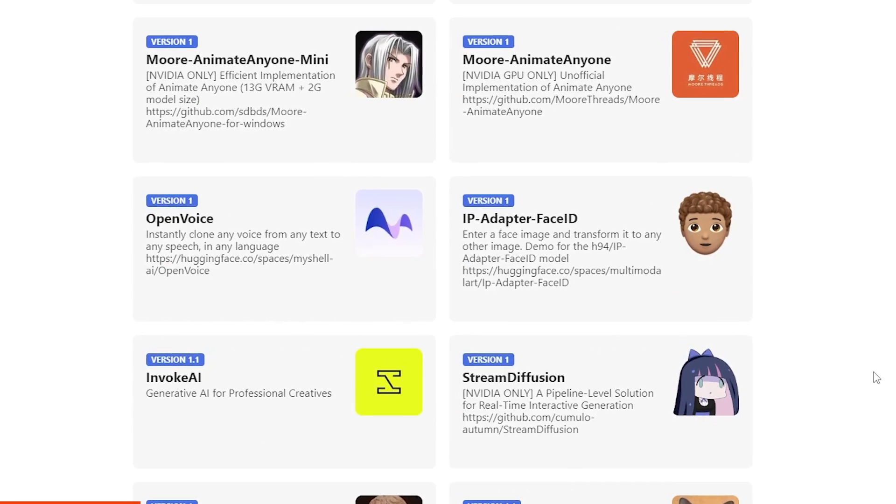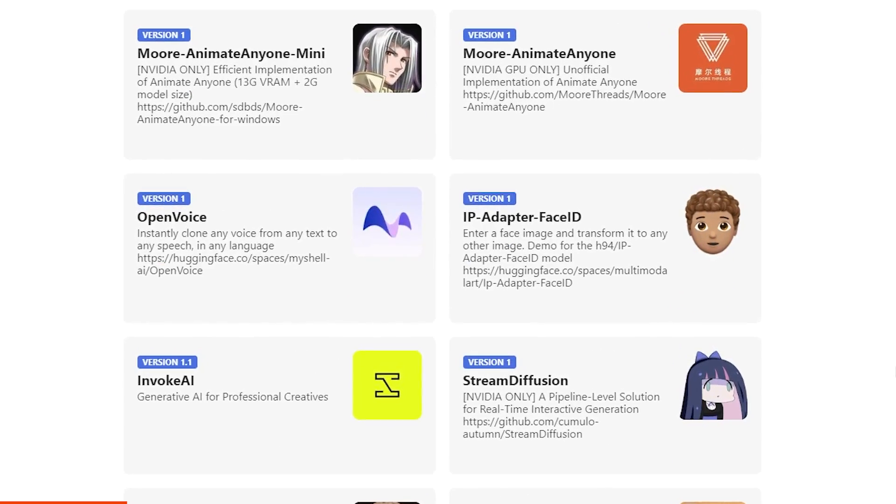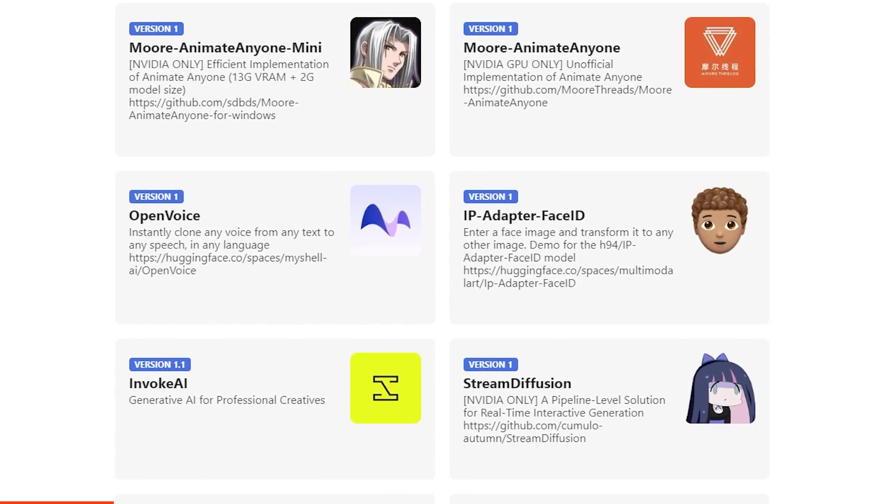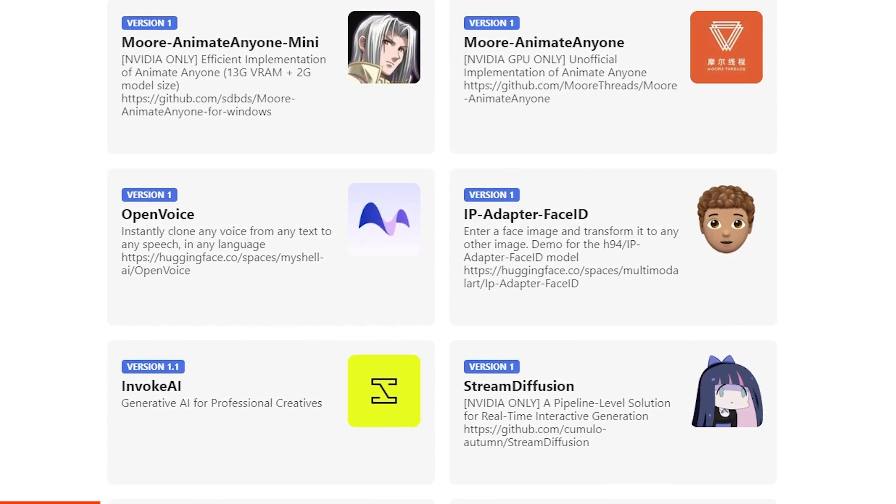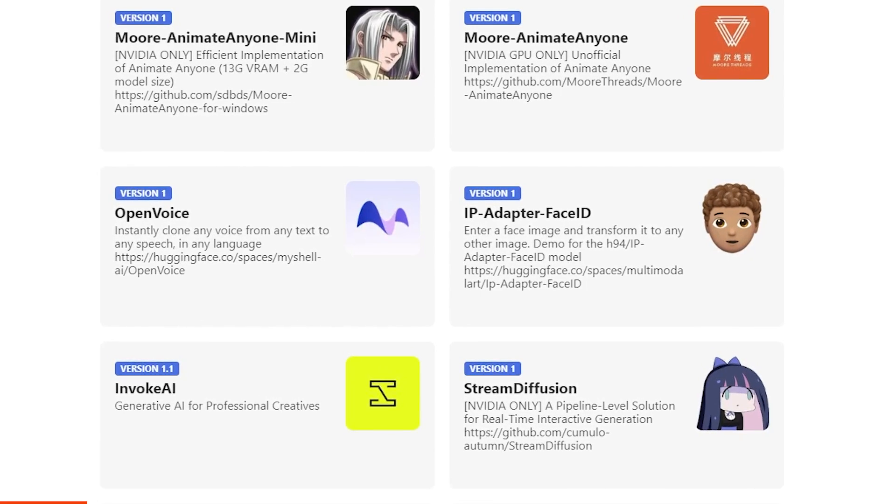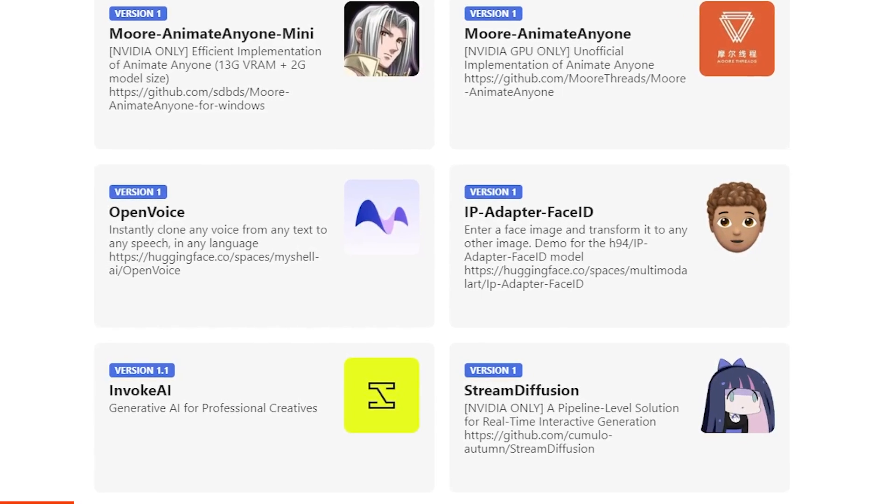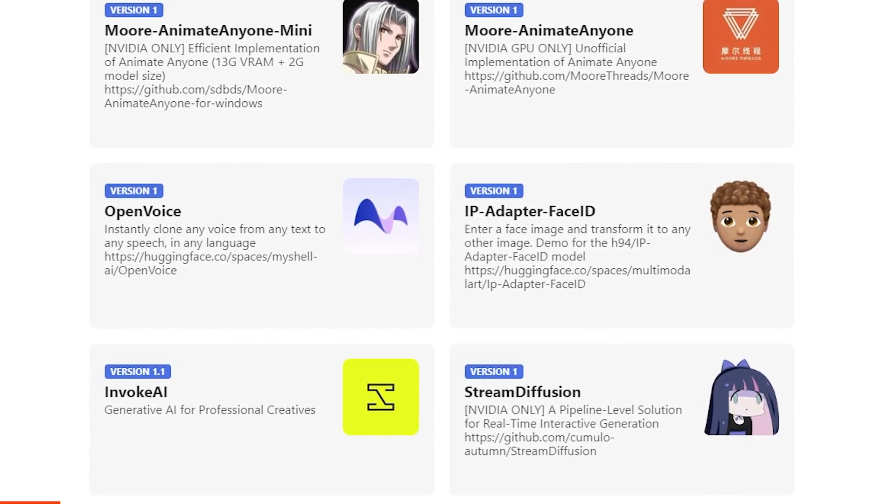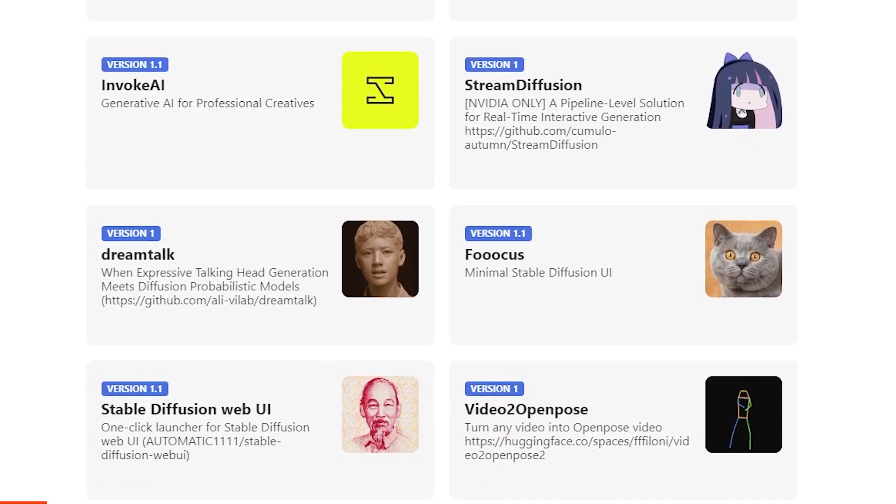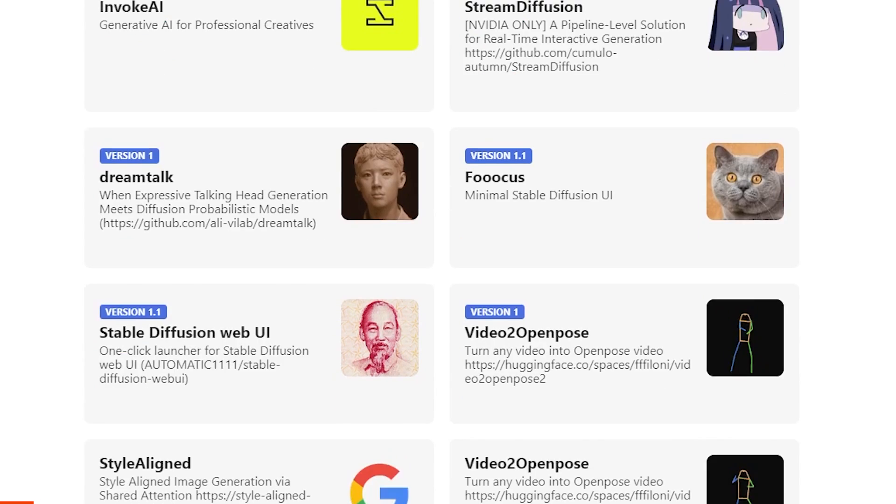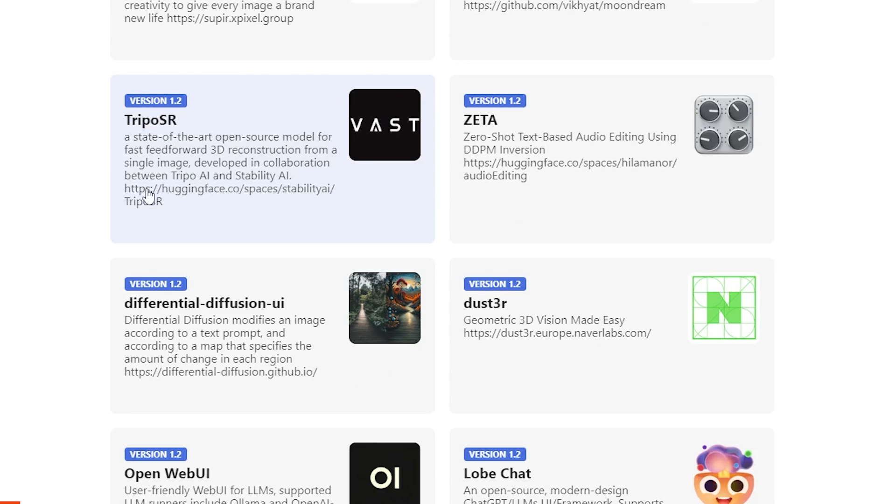I do have a tutorial on installing Stable Diffusion and Roop, and you can check it out on my channel. But it does take quite a lot of time. But this one's easy. Click, boom, install, and you're done.